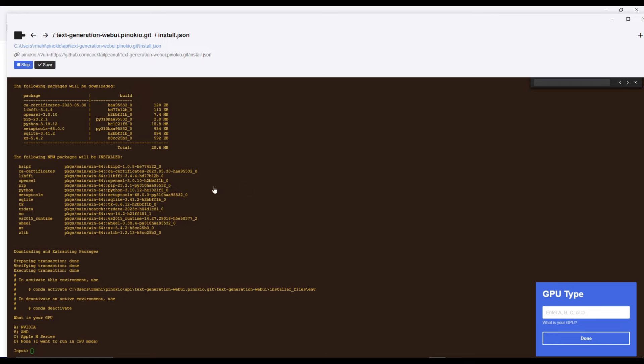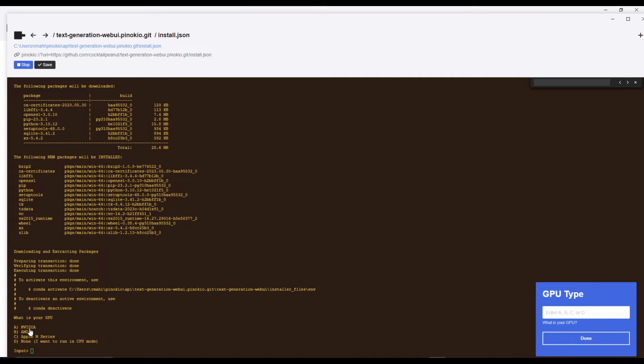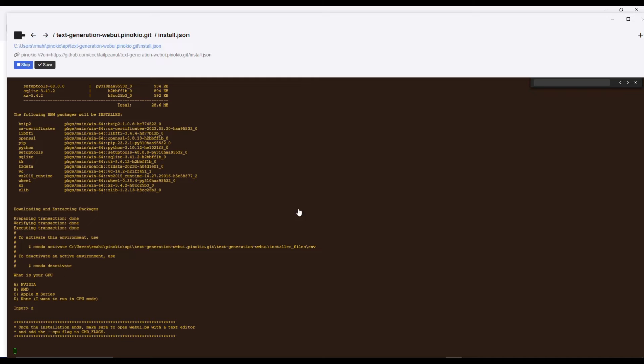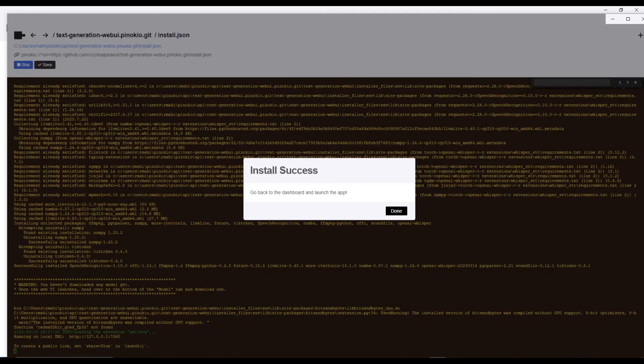As you're installing, you'll get this GPU type notification. You need to specify what GPU you have. If you have Nvidia, type A. AMD is B, Apple is C, and D for none. If you don't have any of these, use your CPU. In my case, I'll press D and click done.